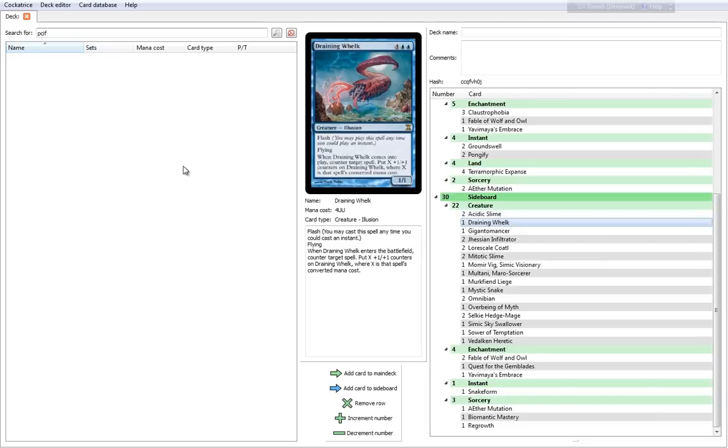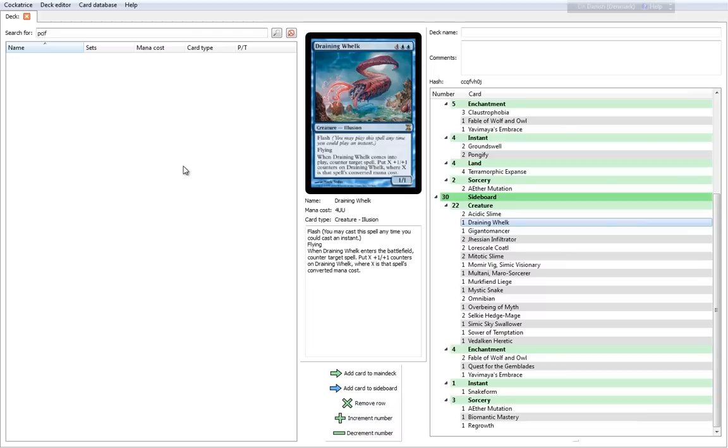Draining Whelk is a really interesting card. It seems a little expensive until you read all of its abilities. It's a 6 cost, 1-1. It has flash, it has flying, and when Draining Whelk comes into play, counter target spell and put X plus 1 plus 1 counters on Draining Whelk, where X is that spell's converted mana cost. So it's basically a counter spell, an expensive counter spell that gives you a huge creature. Even if you counter something small, you're still going to get a decent flyer out of it at the same time. That's really cool.